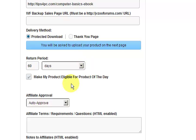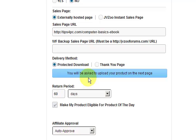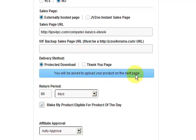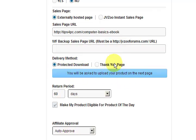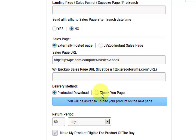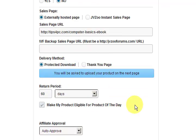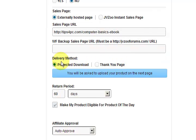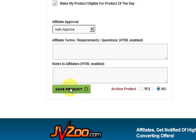I decided to do something different and choose protected download. It says you'll be asked to upload your product on the next page — that's instead of choosing my own thank you page. The reason you choose your own thank you page is because you take the traffic to your page. But just say you haven't got a page and you've only got a product — this is the good thing about JVZoo because you can choose their instant sales page and also their protected download, meaning buyers are not actually going to your website at all. I'll go with this method but I can come back and edit the product later. So I'm going to press save product.